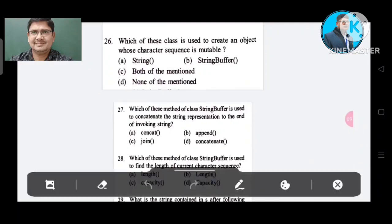Question number 26: Which class is used to create an object with a mutable character sequence? Option A: String. Option B: StringBuffer. Option C: both of the mentioned. Option D: none of the mentioned. The correct answer is Option B, StringBuffer.